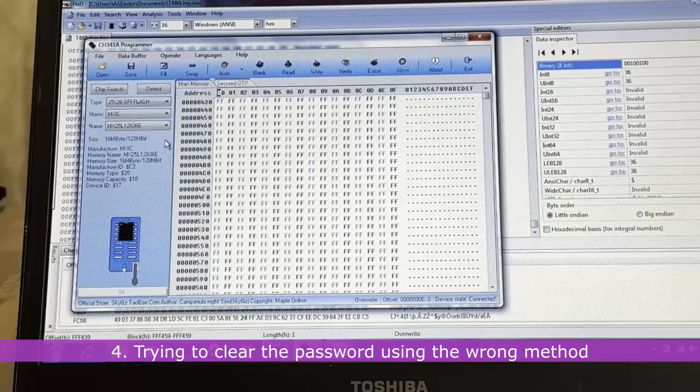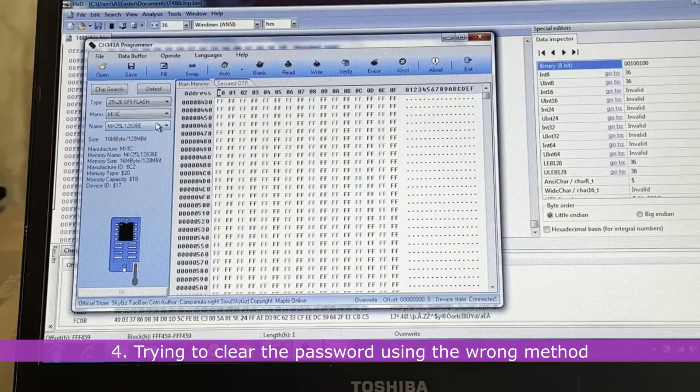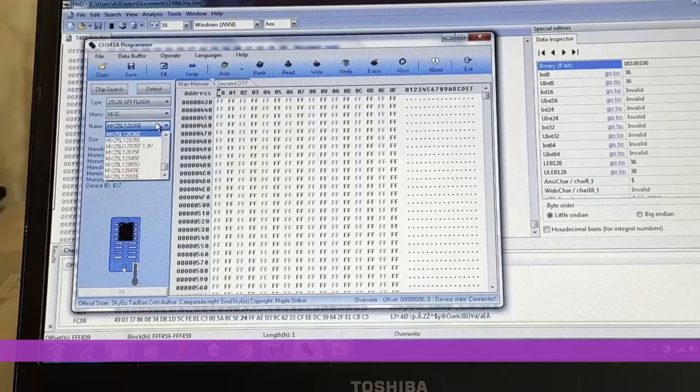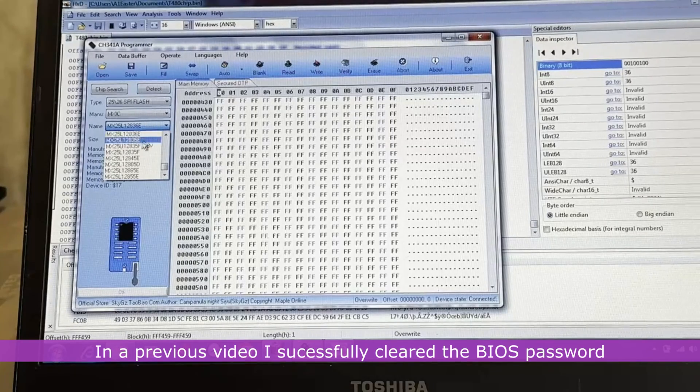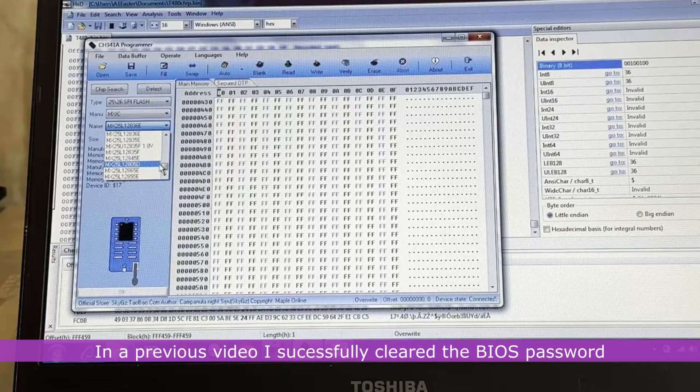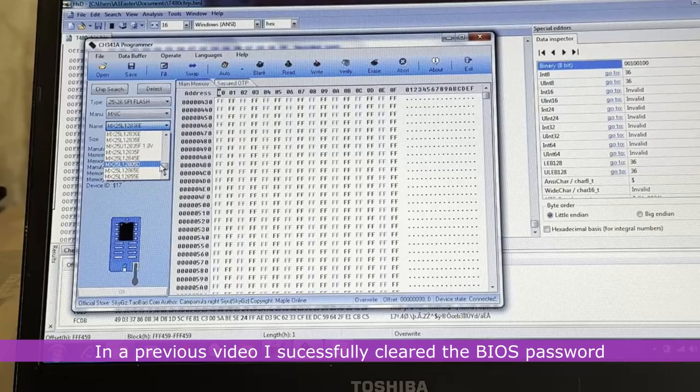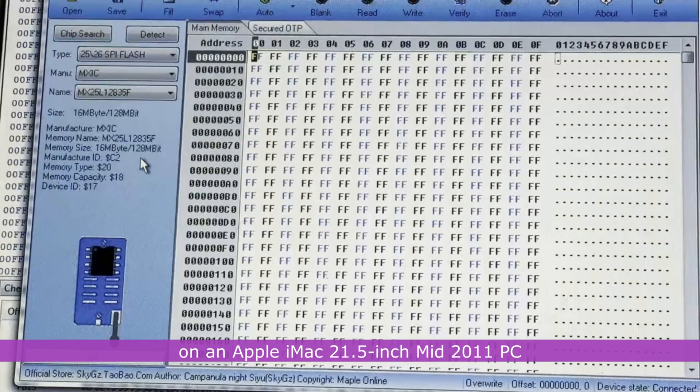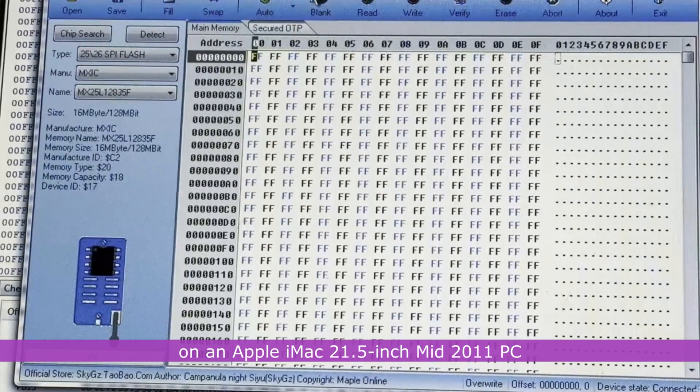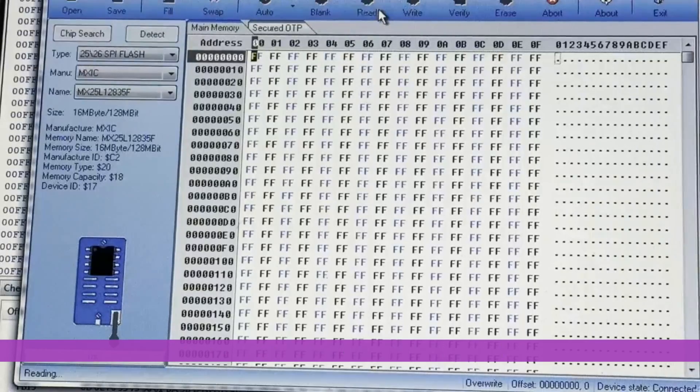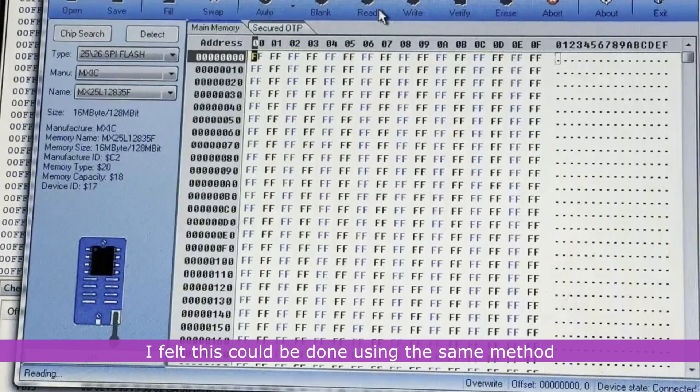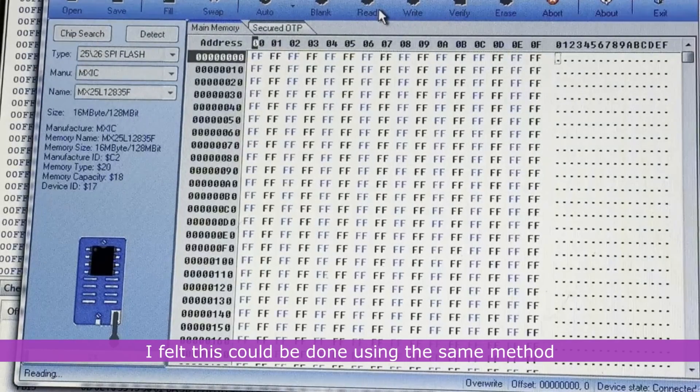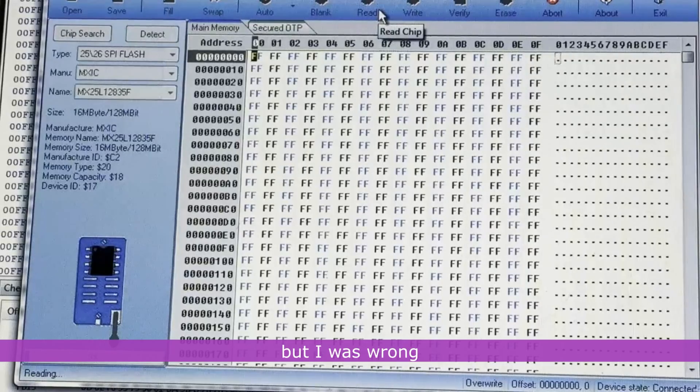4. Trying to clear the password using the wrong method. In a previous video, I successfully cleared the BIOS password on an Apple iMac 21.5 inch Mid 2011 PC. I felt this could be done using the same method, but I was wrong.